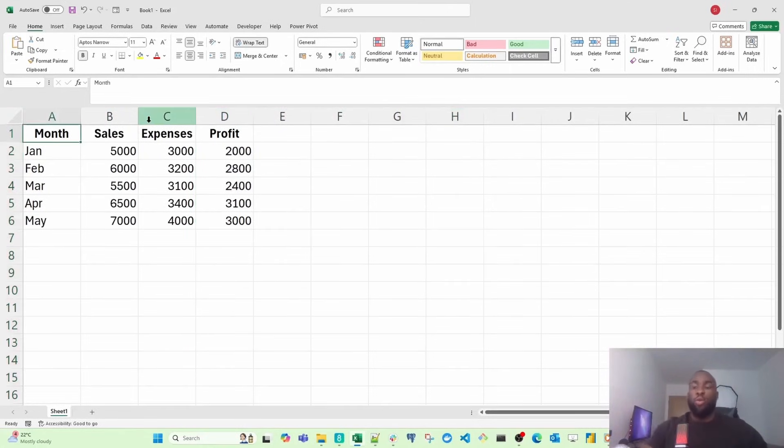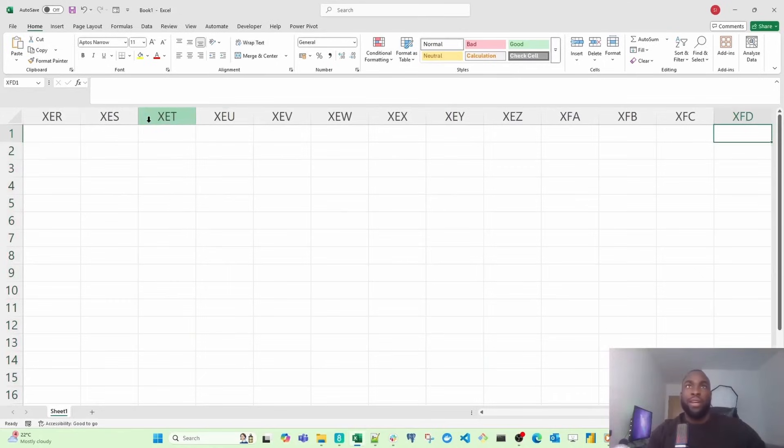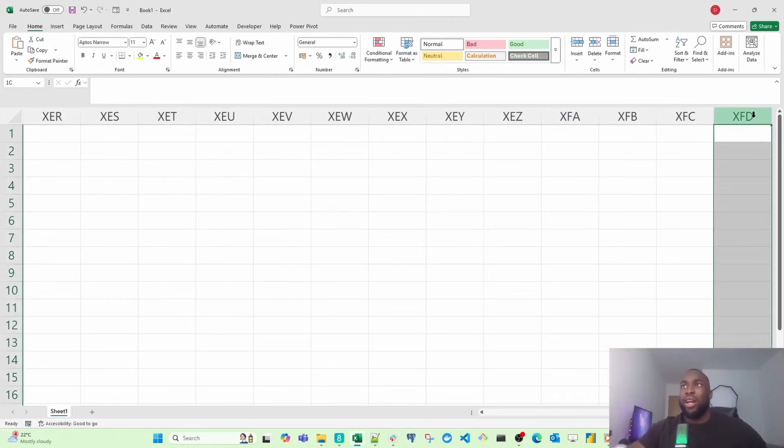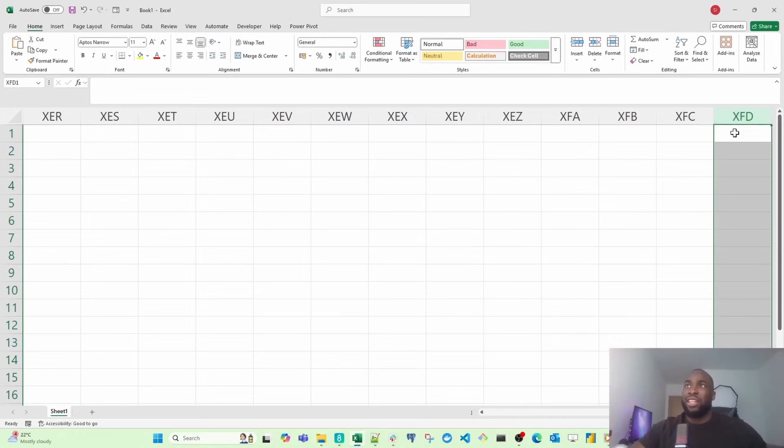If I want to go all the way to the right, you're going to notice it stops right here. The maximum amount of columns you can have in an Excel sheet is 16,000. You can't go beyond that.